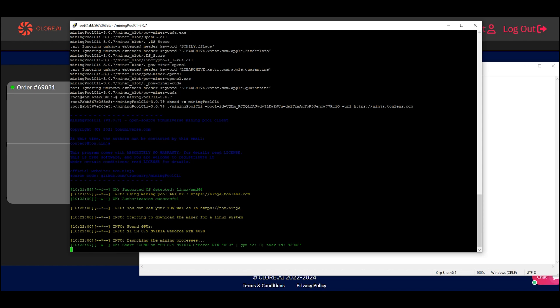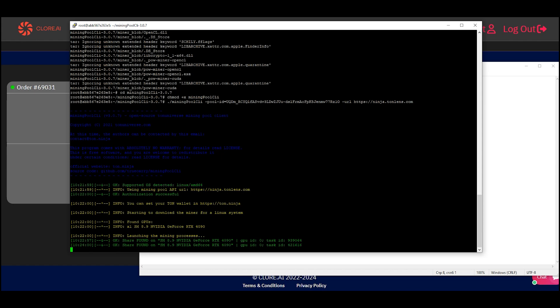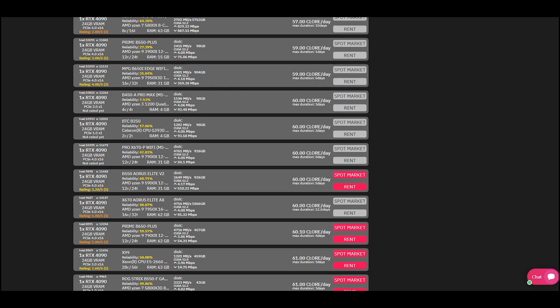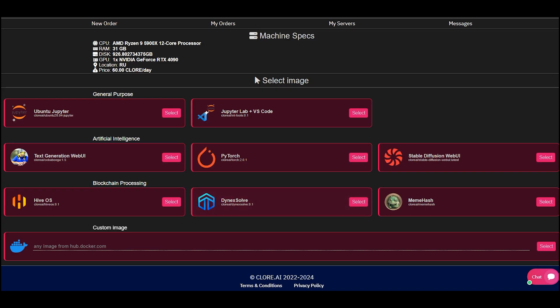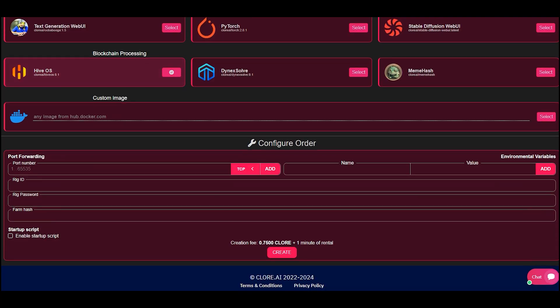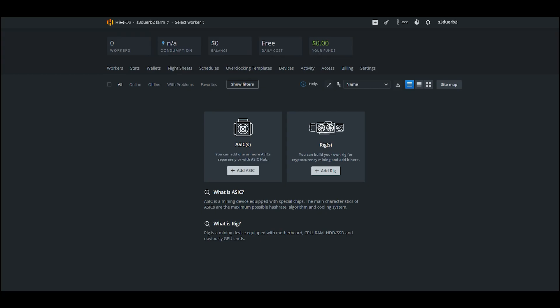Now let's see how to rent a server for HiveOS, especially for miners. Select a server and click rent. Select HiveOS. Here you need to fill in three fields. We take them in the new rig created in the Hive.